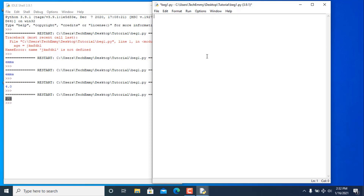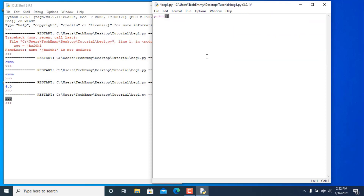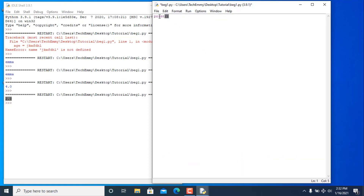Now I'm going to talk about inputs. As you've seen, we have the print function. Anything that has a keyword followed by parentheses is called a function. The print function is a built-in function — it was built by someone else so we don't have to write our own print functions.